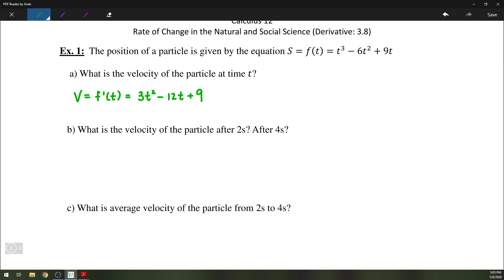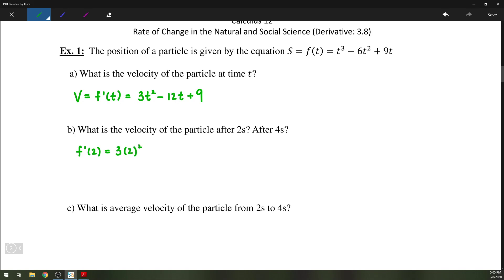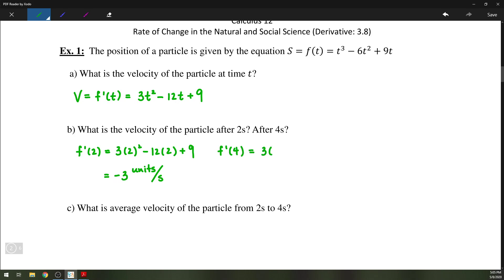We can find the instantaneous velocity of the particle after 2 seconds or after 4 seconds by substituting in 2 and 4 respectively. So f prime of 2 is 3 times 2 squared minus 12 times 2 plus 9, which gives us negative 3 units per second. Similarly, f prime of 4 is 3 times 4 squared minus 12 times 4 plus 9, which gives us 9 units per second.